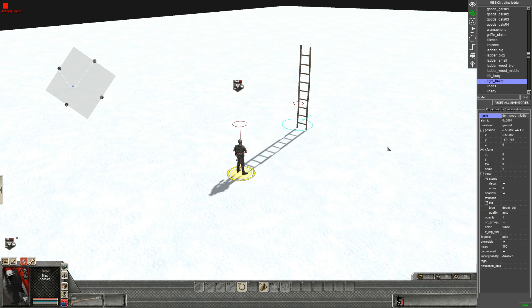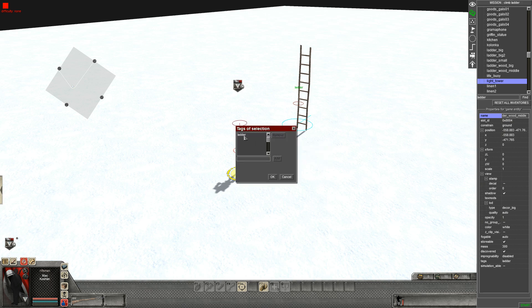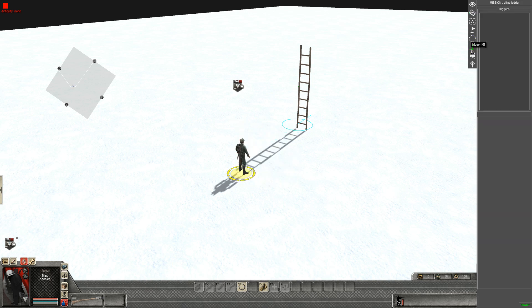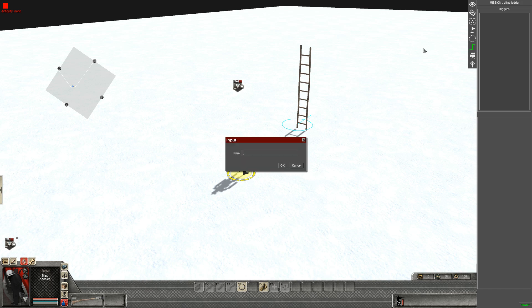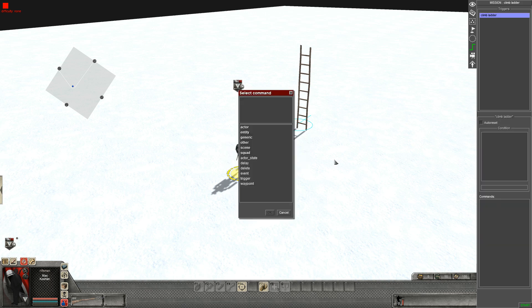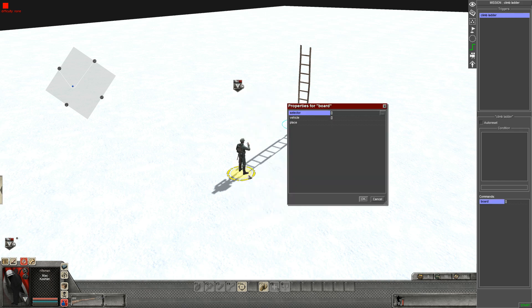This here is a ladder he's going to be climbing, and I've given this ladder the tag of ladder. Then we want to add a trigger which I'm going to call simply climb ladder. The command you're gonna go for is actor and then board.